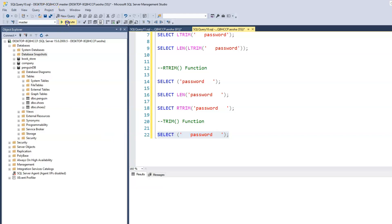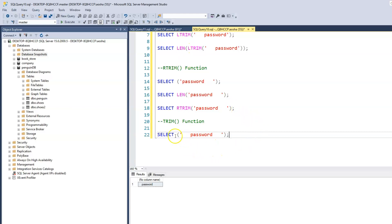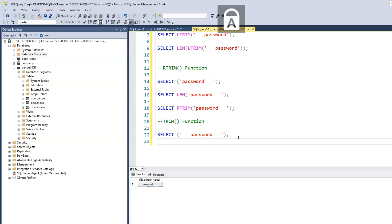When we run this, we just see 'password' as usual. If we pass the LEN function as we did earlier with RTRIM, it shows us 11 characters — because it counts the first three leading spaces but ignores the last three trailing spaces. The TRIM function is probably what would be used most from a back-end perspective because it takes care of both leading and trailing spaces. To implement it, we use the SELECT keyword followed by TRIM.